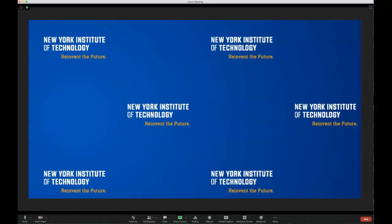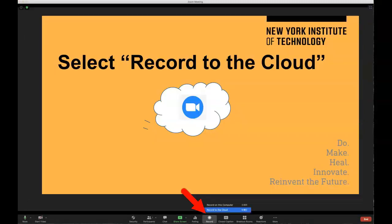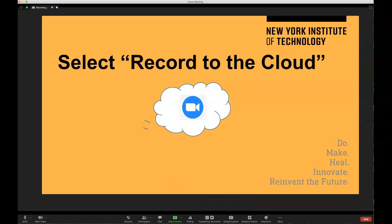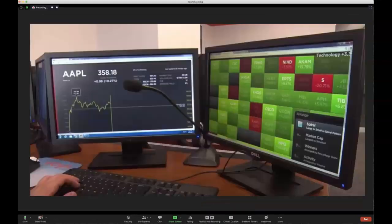When in your Zoom meeting, click on the record button in the toolbar. You will notice two options: record on this computer, or record to the cloud. Select record to the cloud. Once clicked, start to record your lecture or assignment for your class.